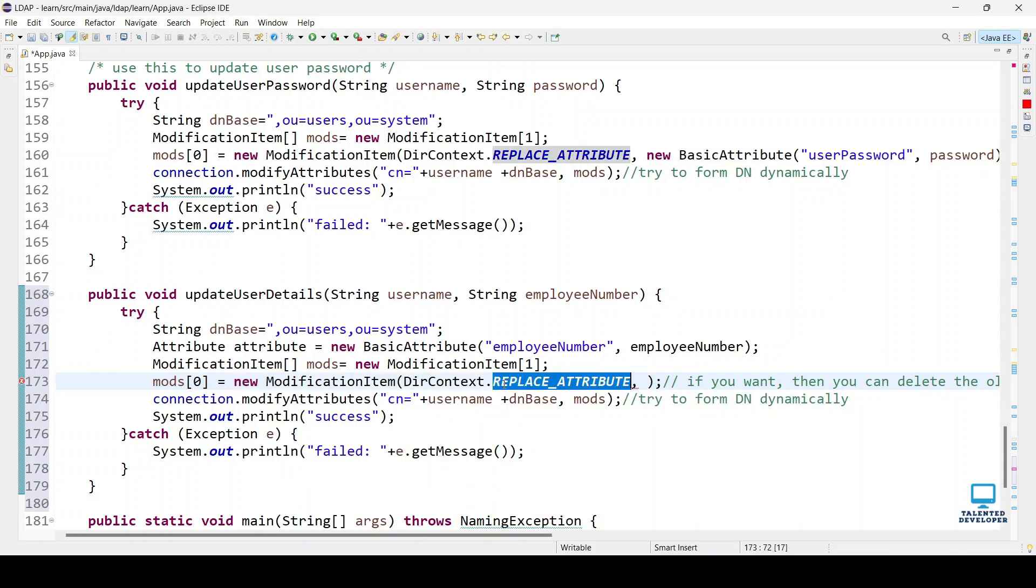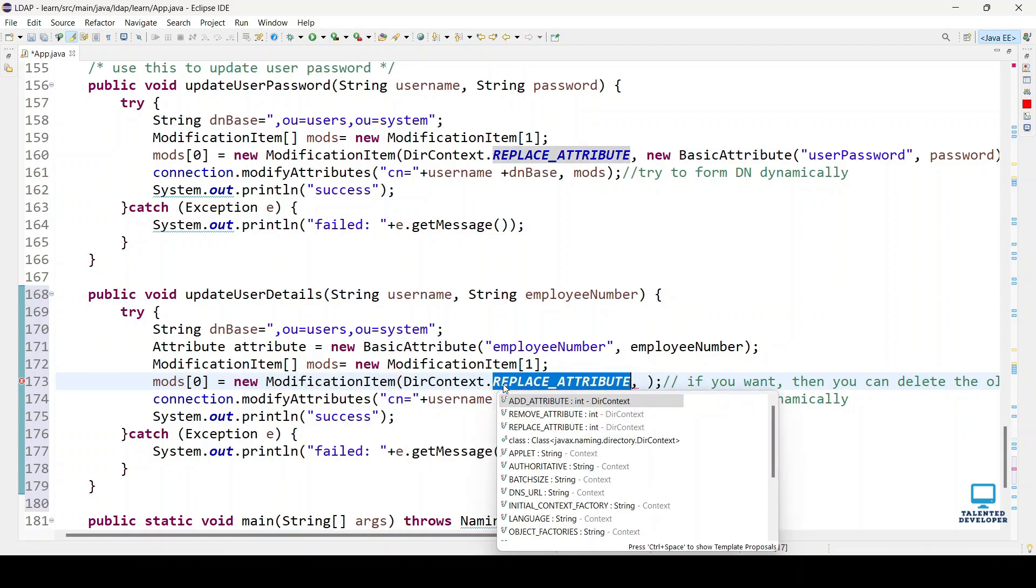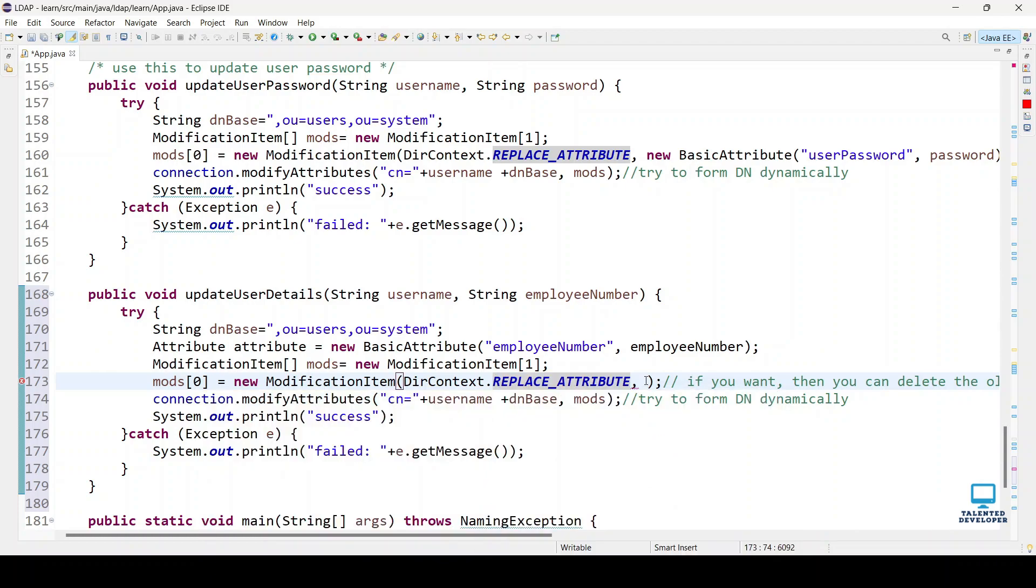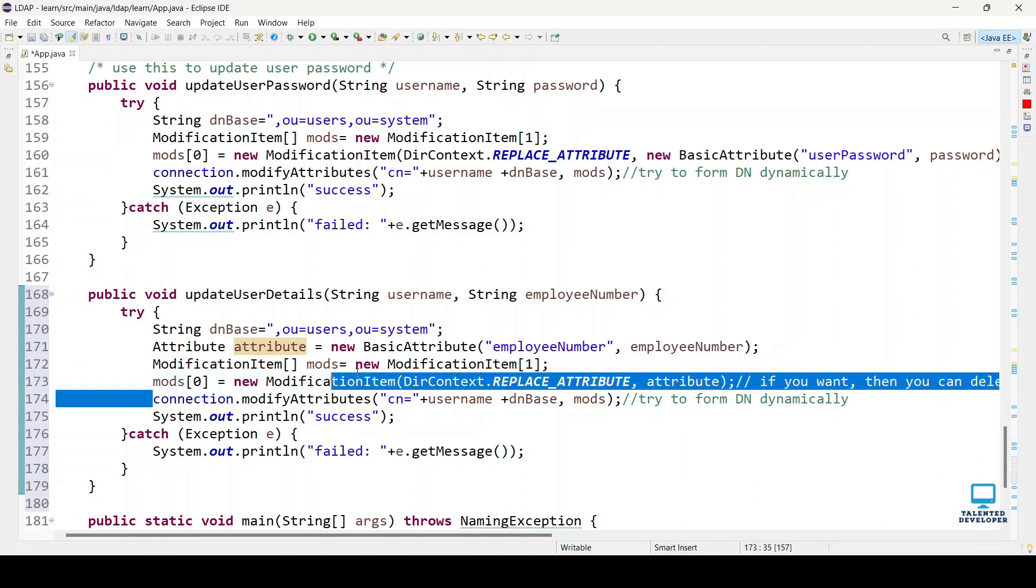Here we can use directory context, and three fields are there: add attributes, remove, and replace. Currently, I'm just proceeding with replace only, or you can use add also. Here you have to use attribute.